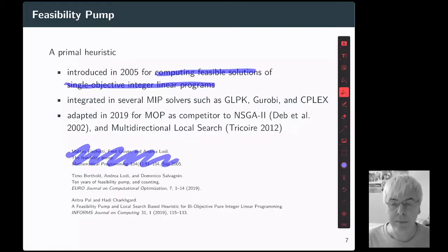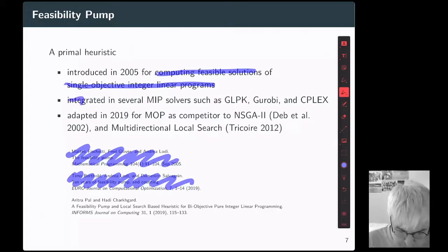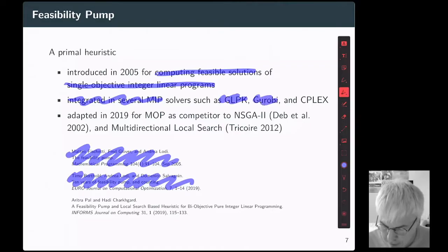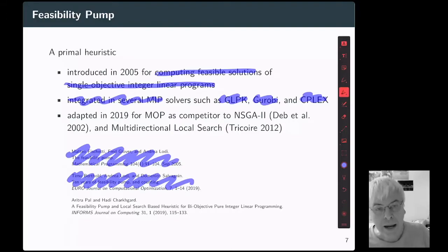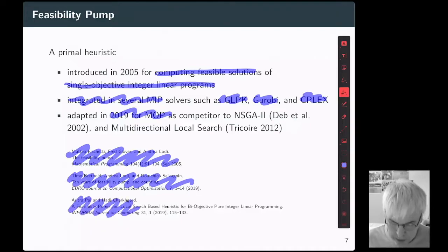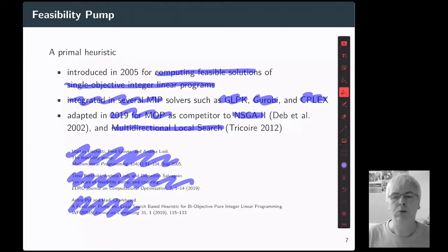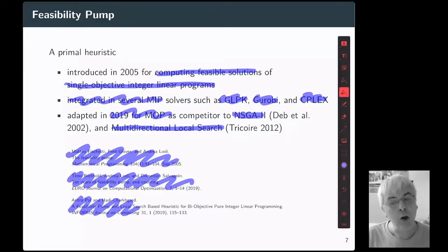Since 2005, feasibility pump has received a lot of attention and you can find a survey of its extensions in the literature. Today, feasibility pump is integrated in several MIP solvers such as GLPK, Gurobi, and CPLEX. Recently in 2019, feasibility pump has also been extended for dealing with multi-objective optimization problems. This is in the paper written by Paul and Chakar. But that algorithm is designed to be a competitor of NSGA-II or multi-directional local search — its objective is to approximate all points in the non-dominated set.